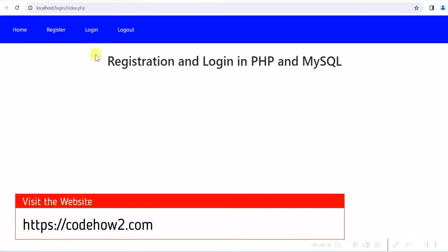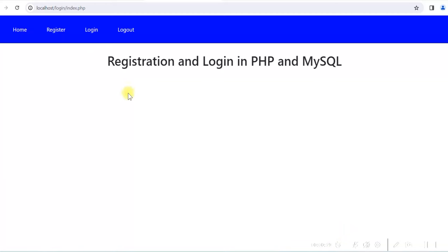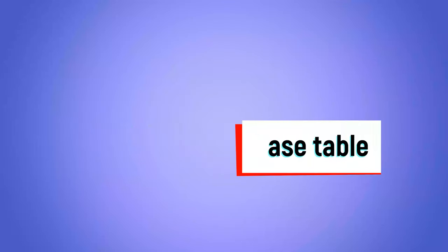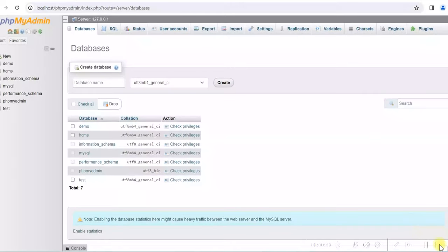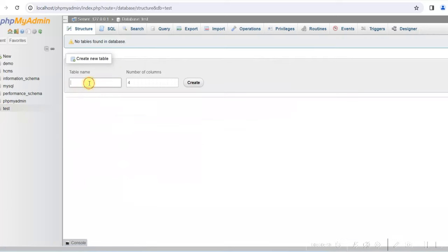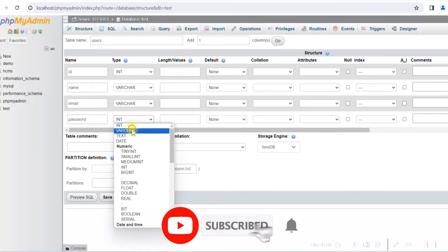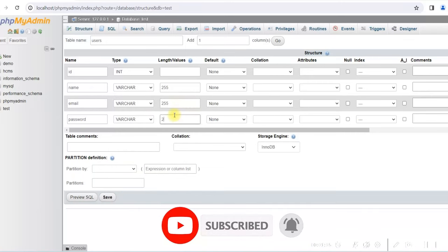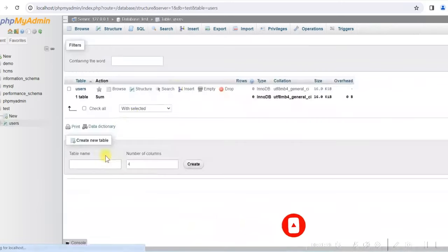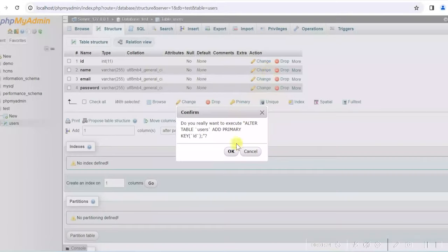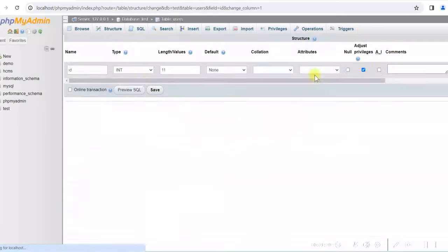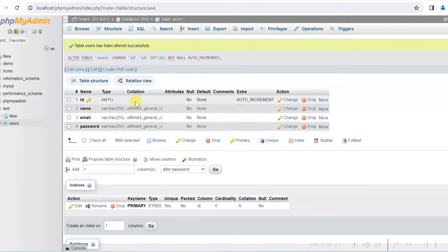We'll now start developing the registration form, and after that the login form. First we'll create the database. We'll use the test database and create a new table called users with columns: ID (integer), name (varchar), email (varchar), and password (varchar 255). Create the table, make ID the primary key, and set it to auto increment. Our database table is now ready.